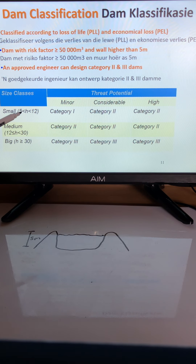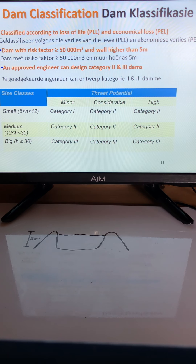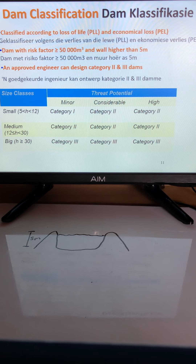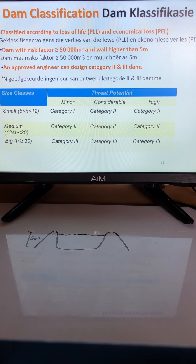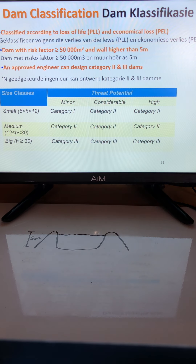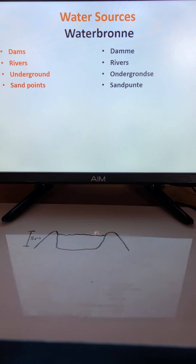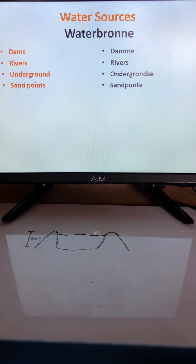The dam is placed into category one, two, or three based on the height of the wall. If it is a category two or three dam, you need an approved engineer to design or approve the design of the dam.